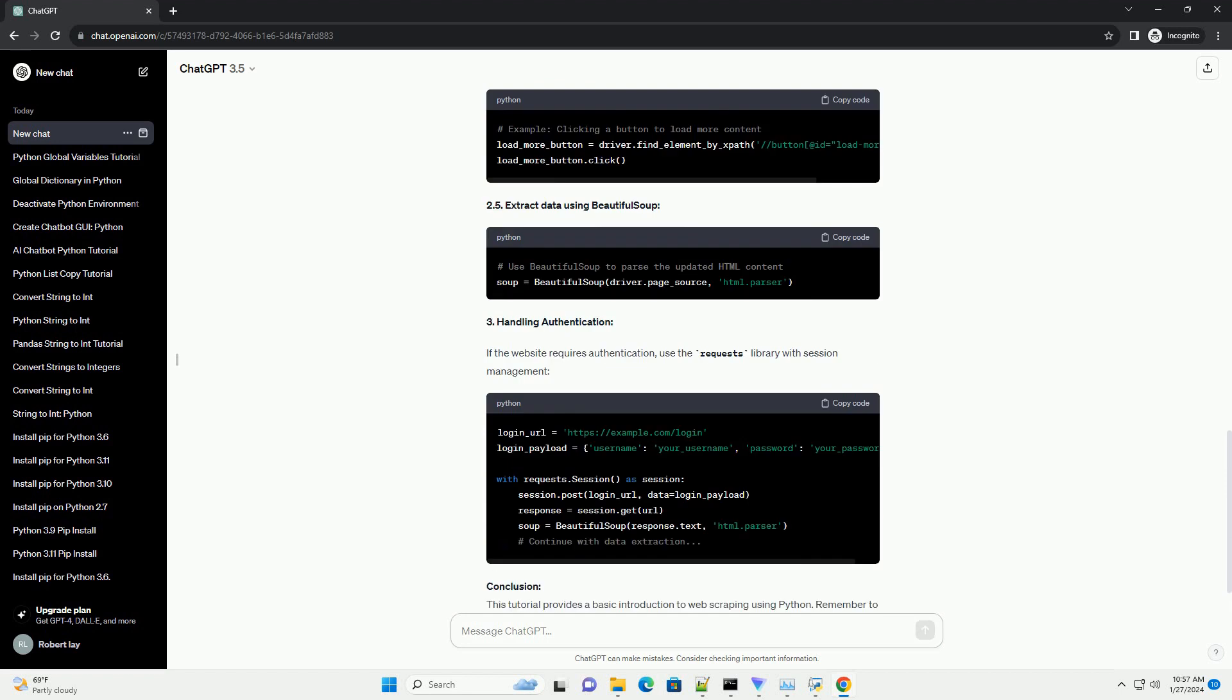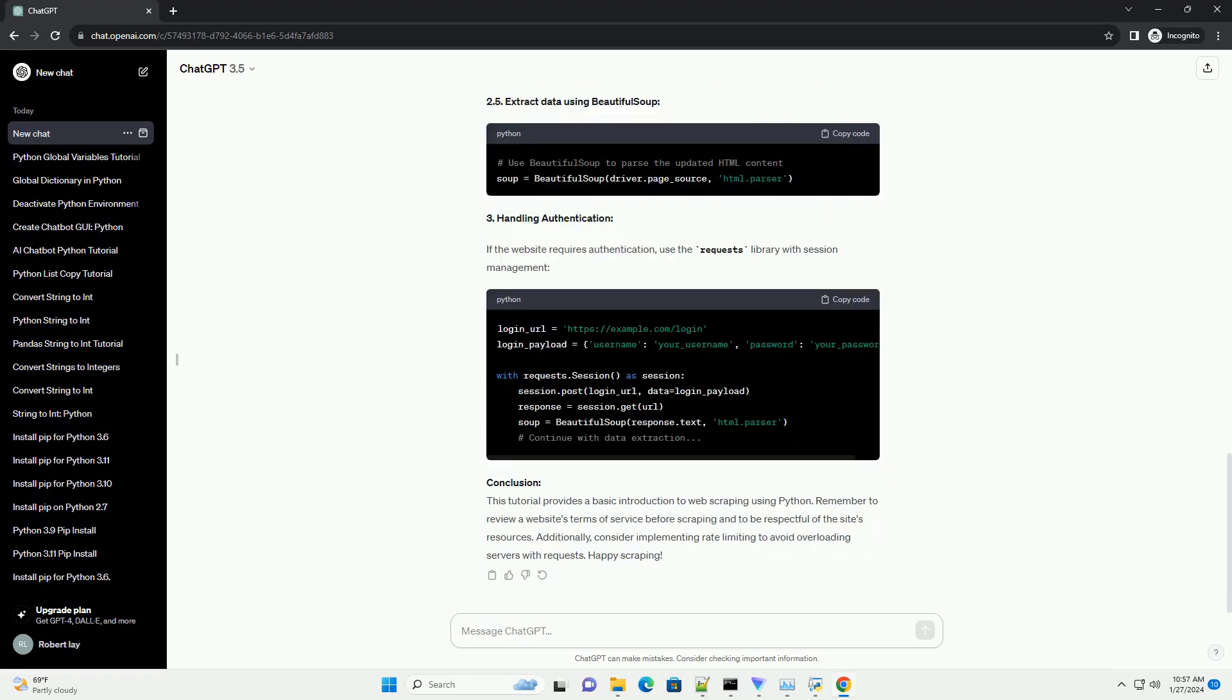1. Basic web scraping with requests and BeautifulSoup: 1.1 Import the necessary libraries, 1.2 Make a request to the website, 1.3 Parse the HTML content, 1.4 Extract data from the HTML.